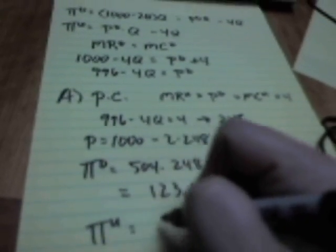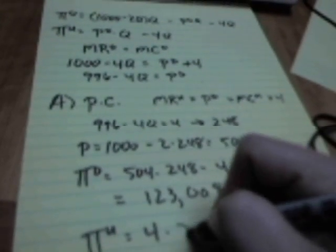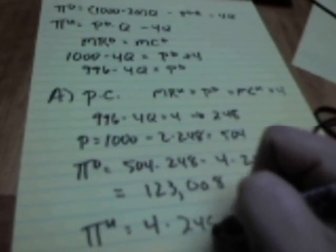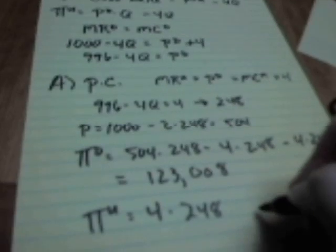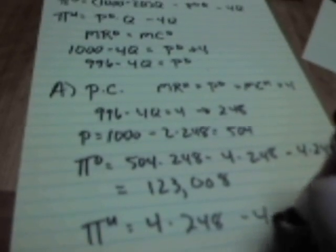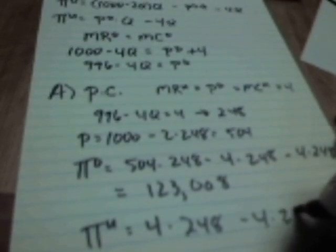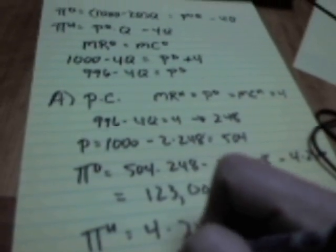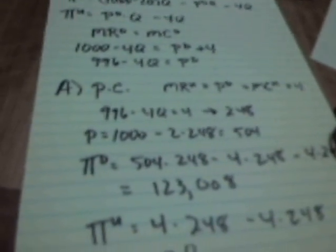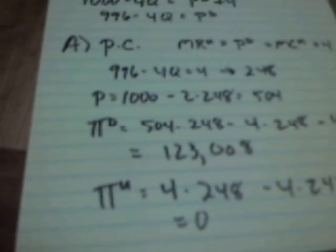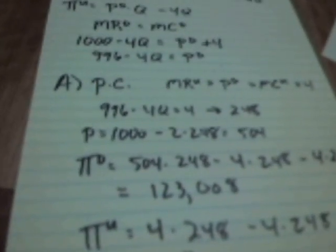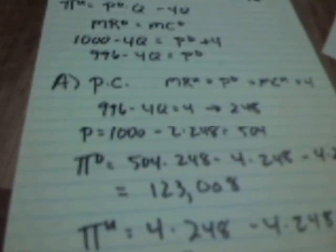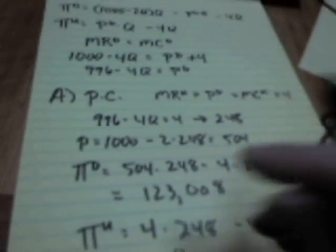What about that upstream firm? Well, they bring in $4 for each of the 248 they sell. Cost them $4 to make each of those 248 they sell. Their profits are zero. So that is if we have a perfect competitor upstream.